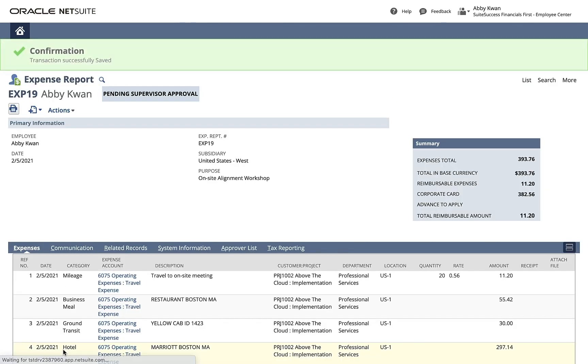In the expense report summary, I see the expenses total, the amount that will be reimbursed back to me, and the corporate card expenses that will be paid directly to American Express.